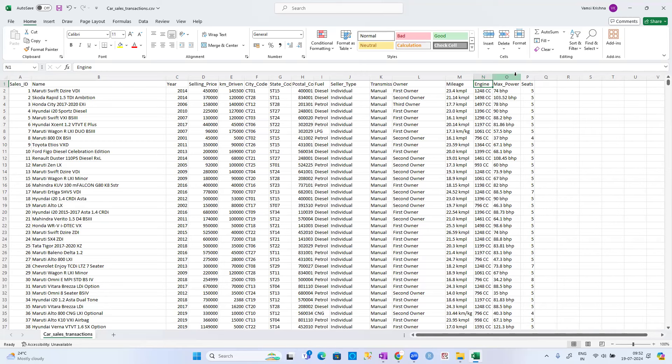This is car sales data — companies that buy used cars from various individuals and then sell them to customers. These are pre-owned cars.